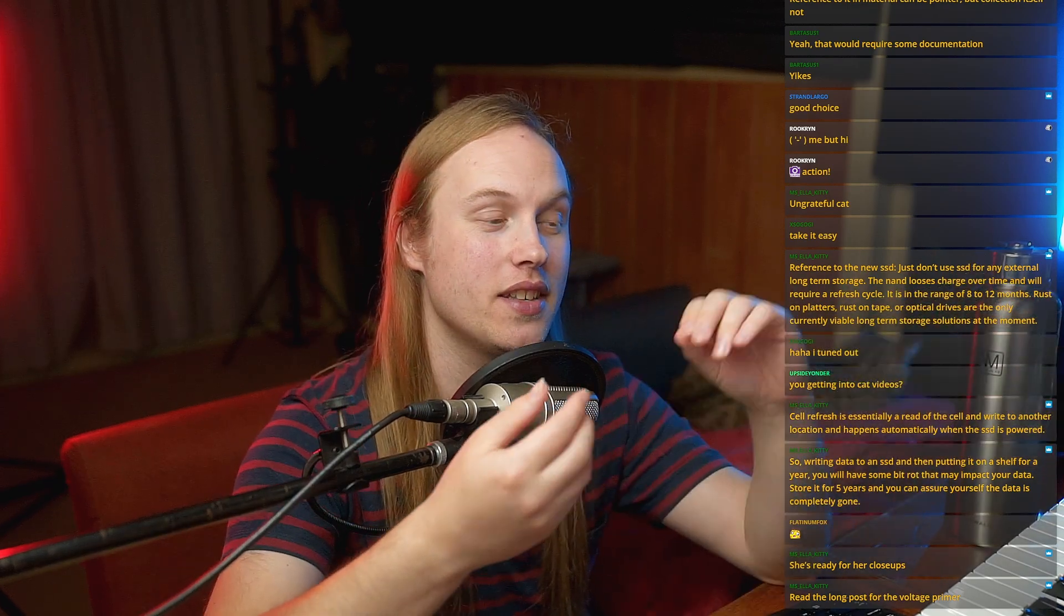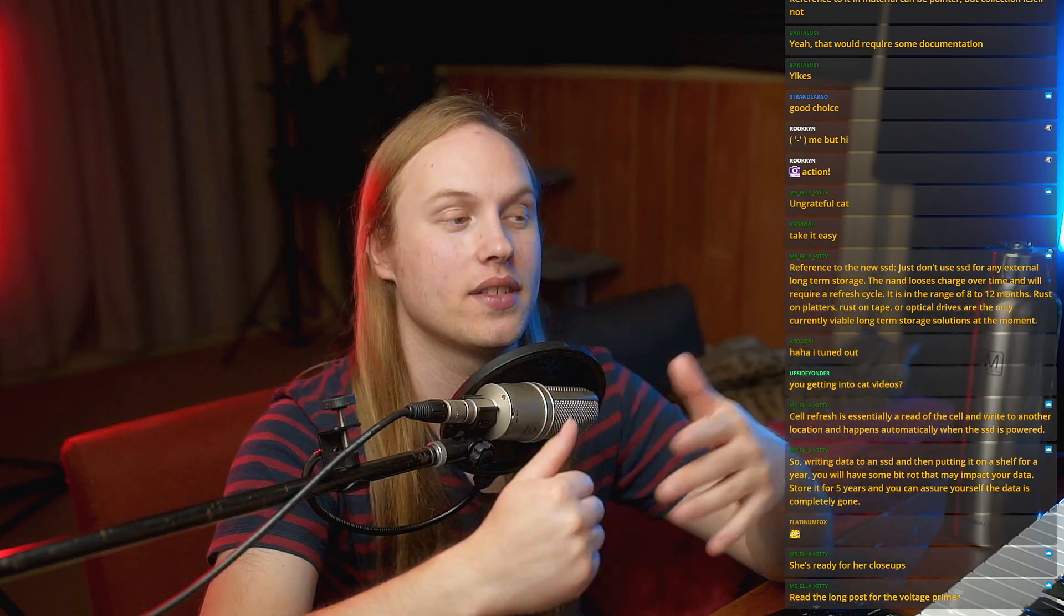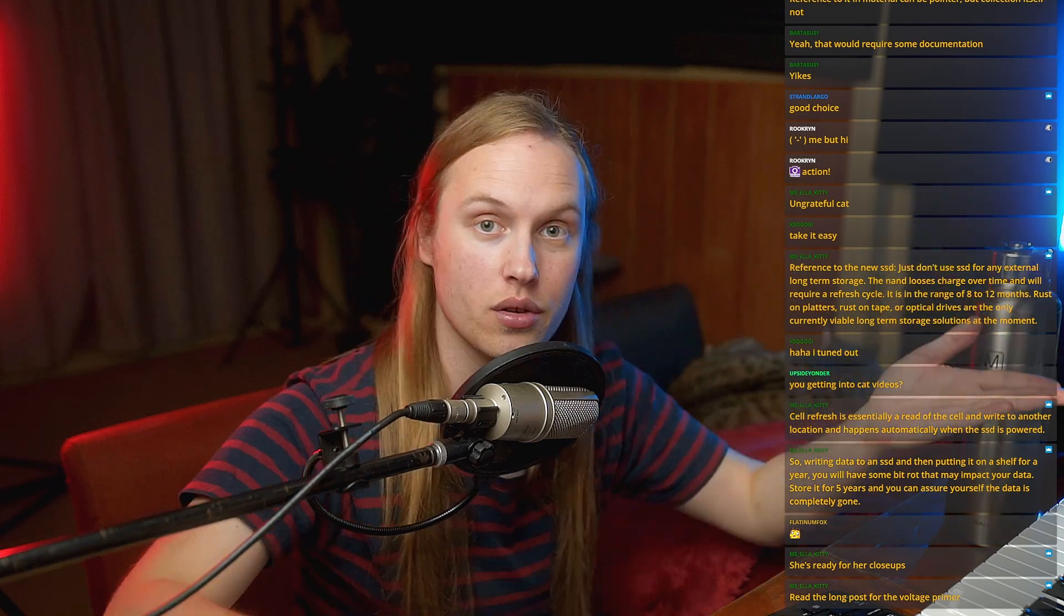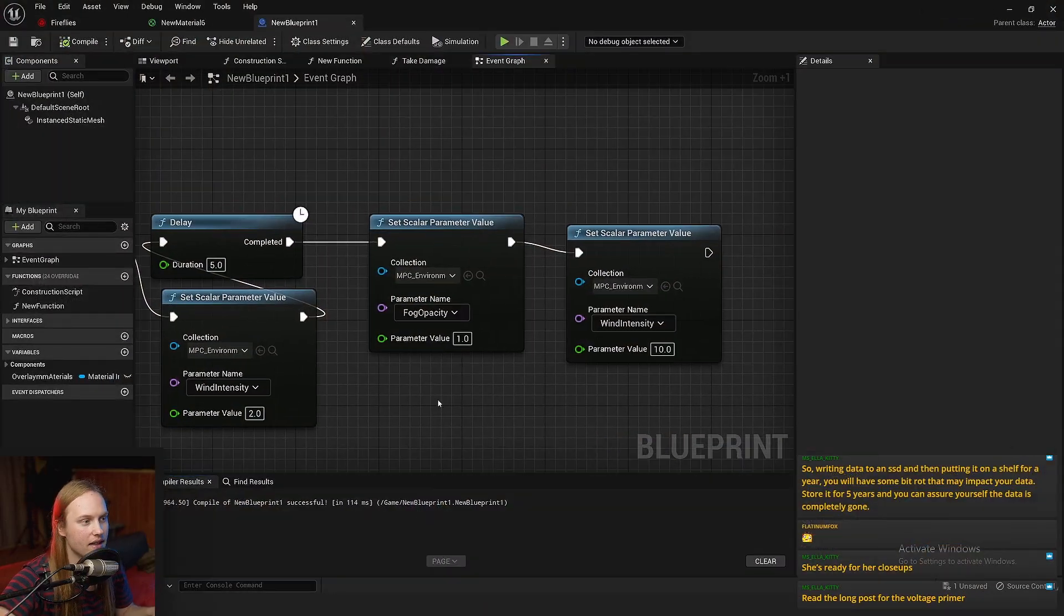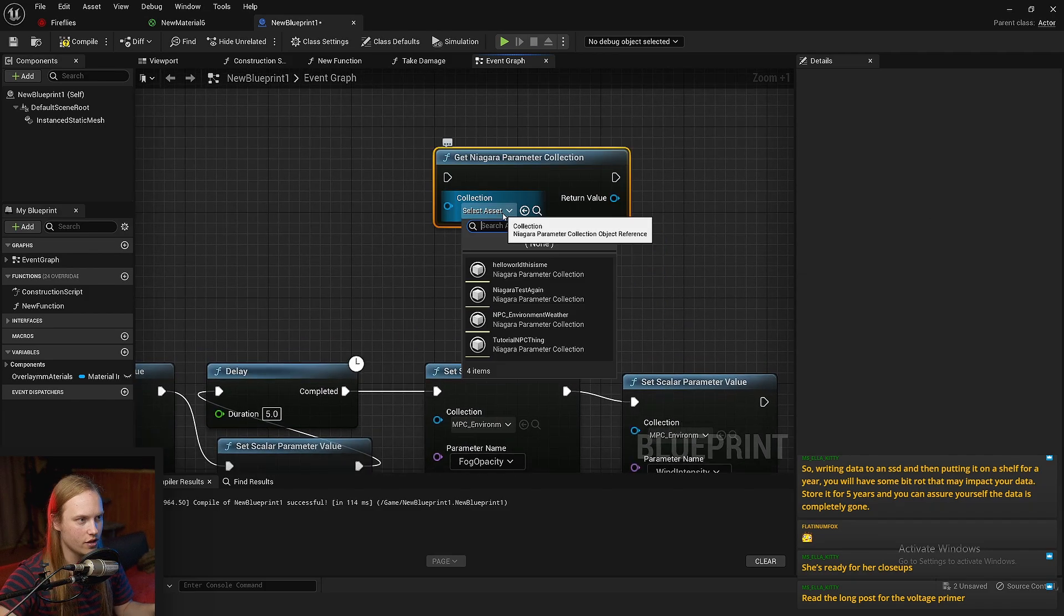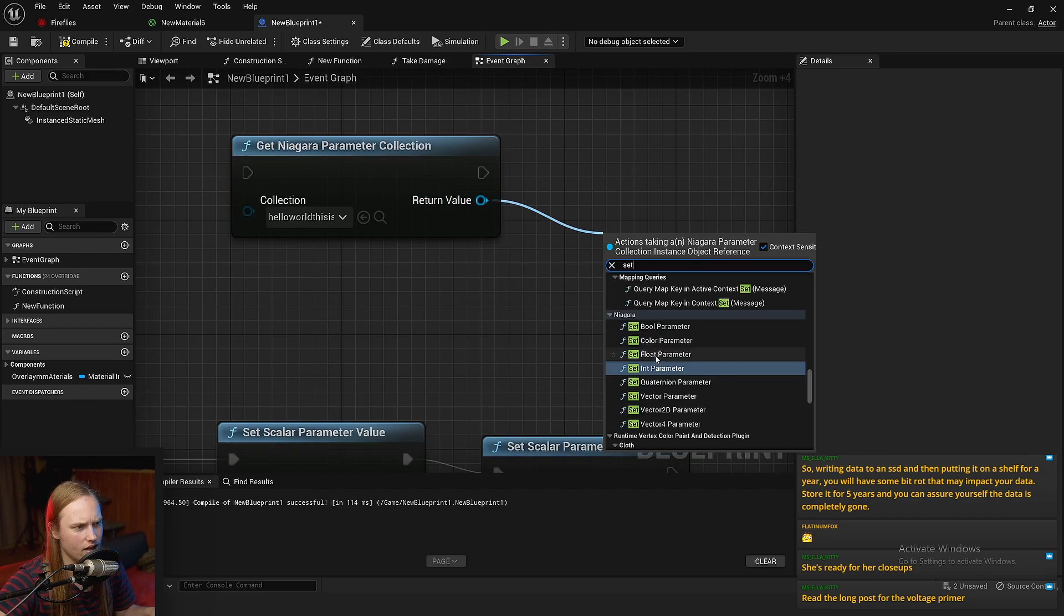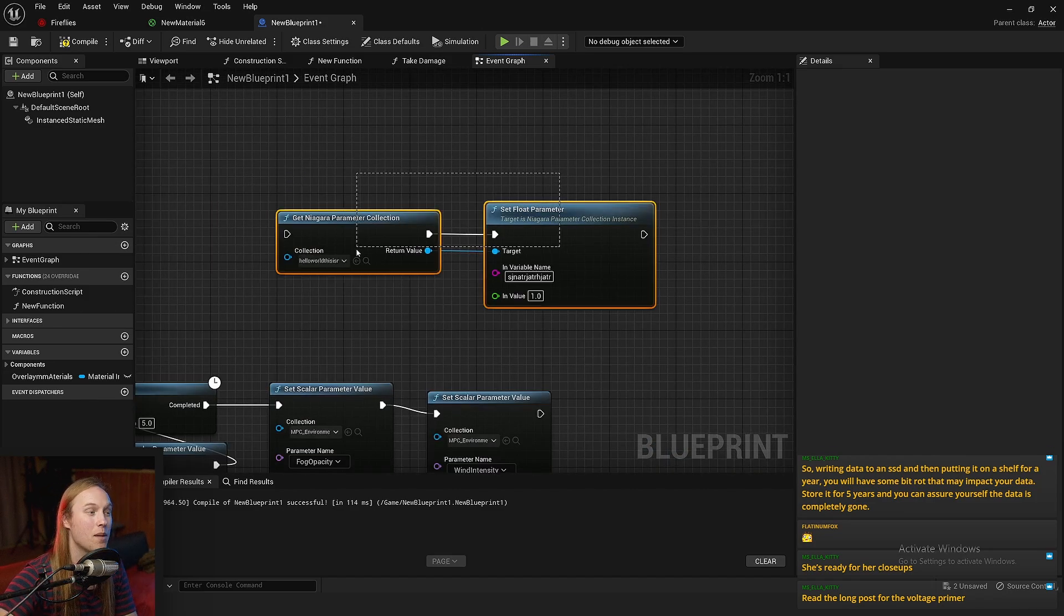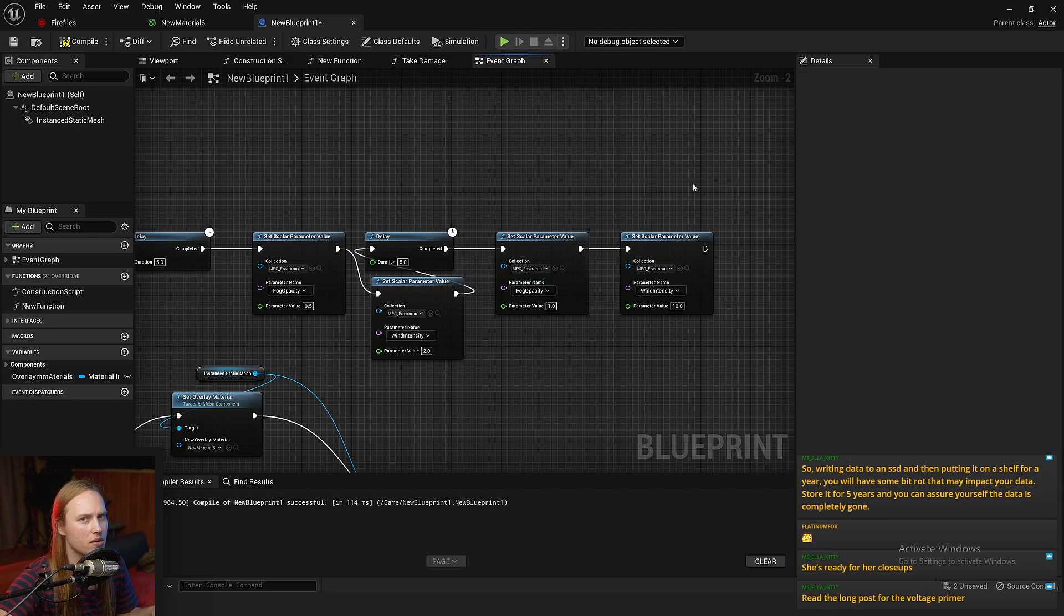Essentially it is the exact same as a material parameter collection, but it can be read by Niagara particles. And I think the biggest takeaway is that they do get automatically updated if they are referencing a material parameter collection. If they aren't referencing a material parameter collection, it's just the same as updating one of these, you would just say get Niagara parameter collection. So you have to get it first in this case. So we can go get hello world this is me. Then we can set in or float parameter, you know, the name, set the value. So if it's not mirroring an MPC, this is how you would change values in it. But 99% of the time you're going to want it to mirror a material parameter collection.